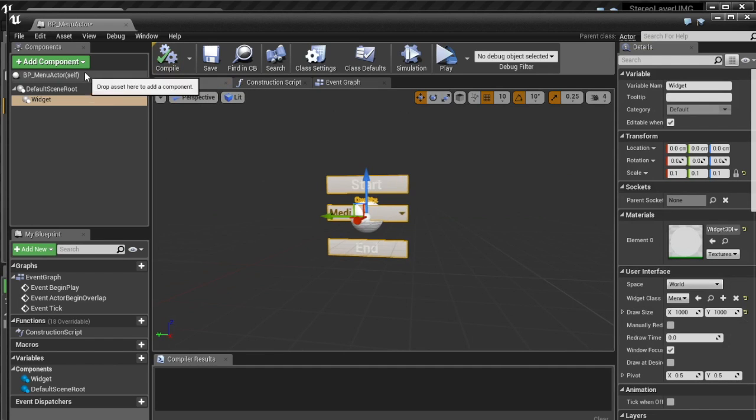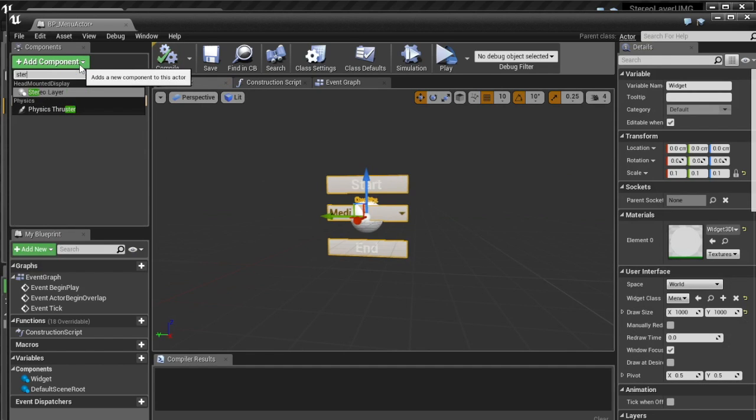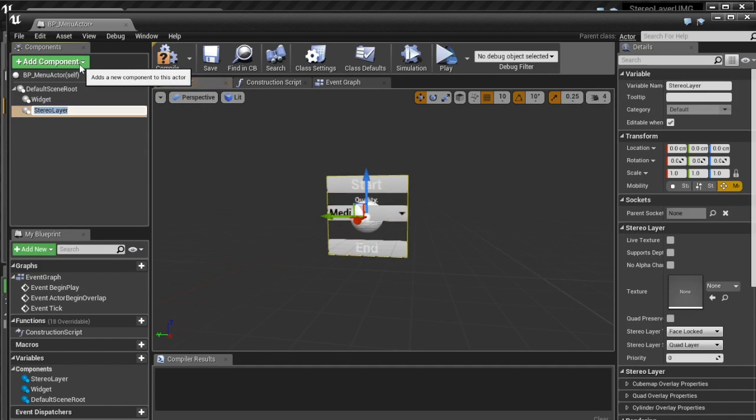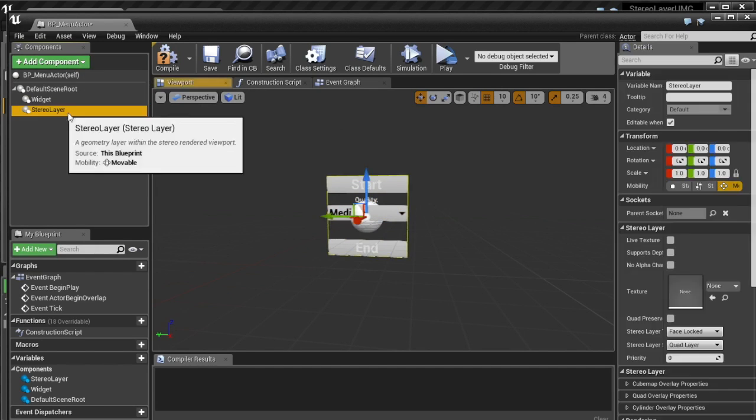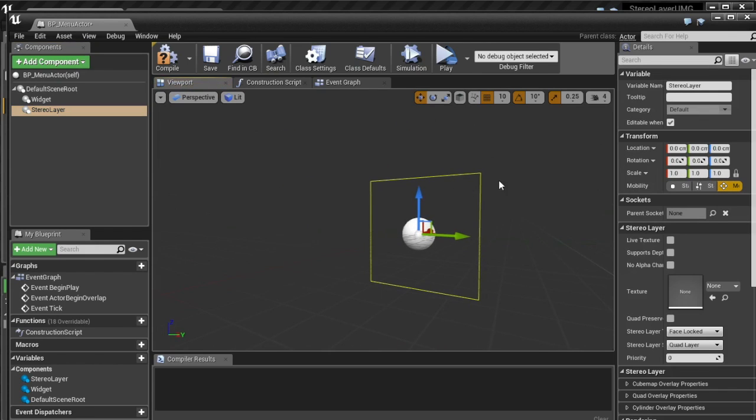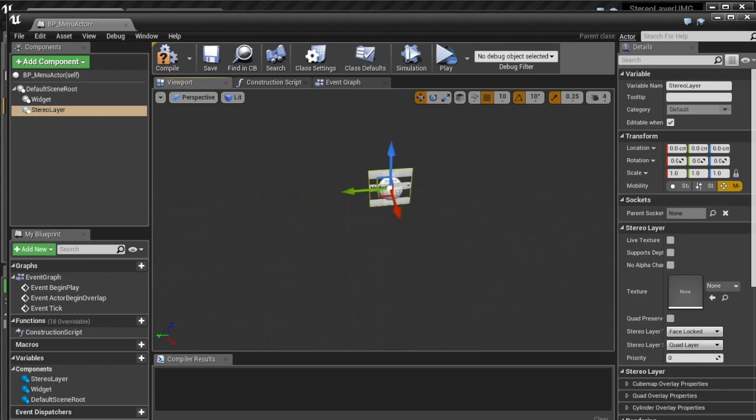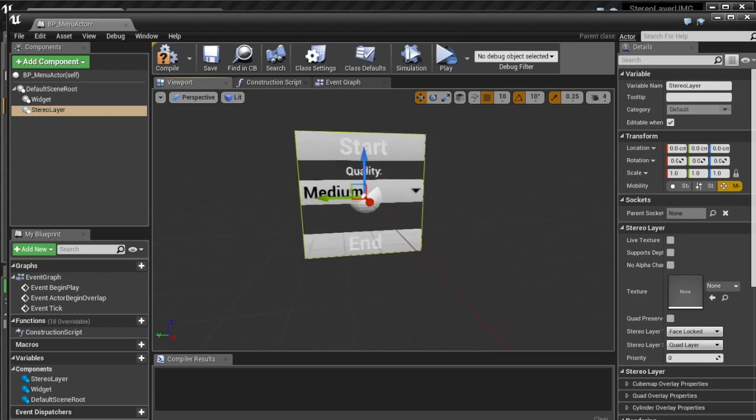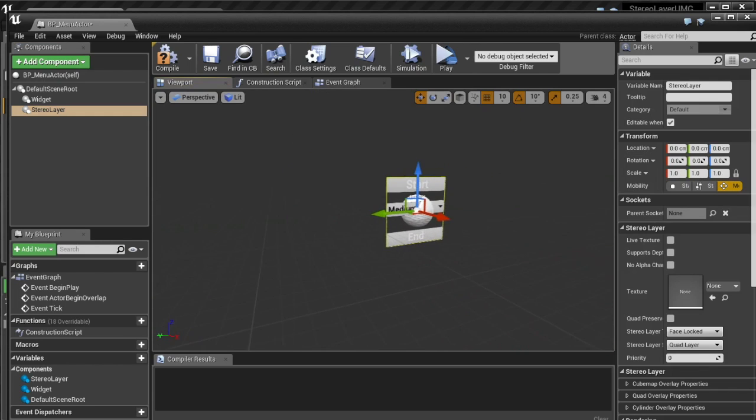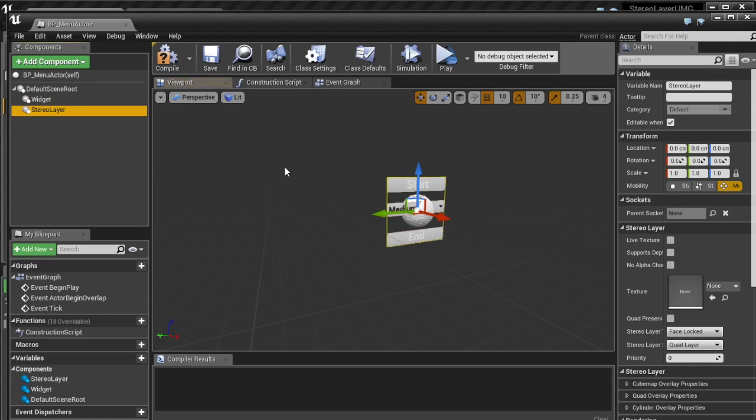So to deal with this we'll just bring it back down to 0.1 which basically means it's a meter by a meter which is good because when we add our stereo layer by going add component stereo layer by default the stereo layer is in fact one meter by one meter as well so then these two match up.